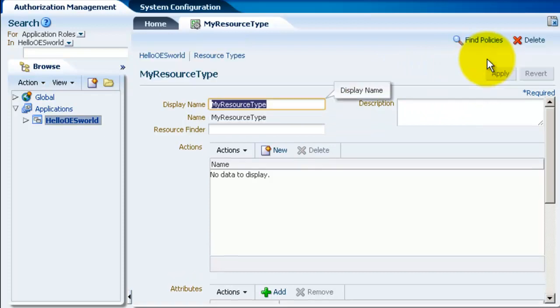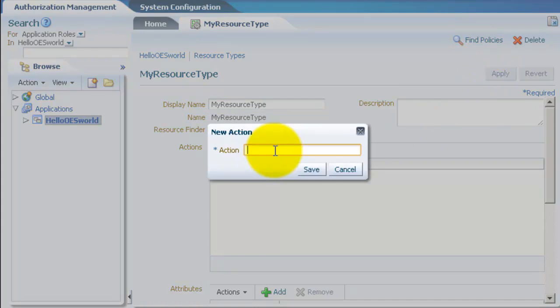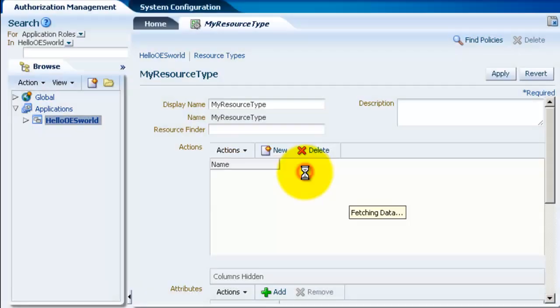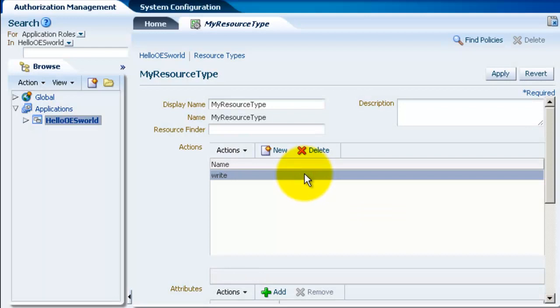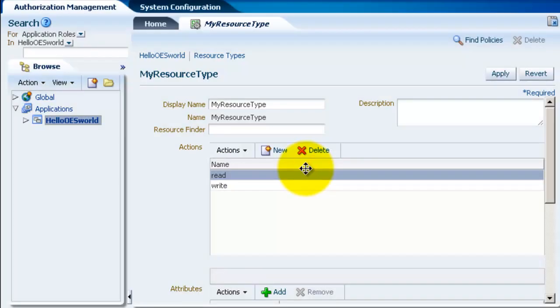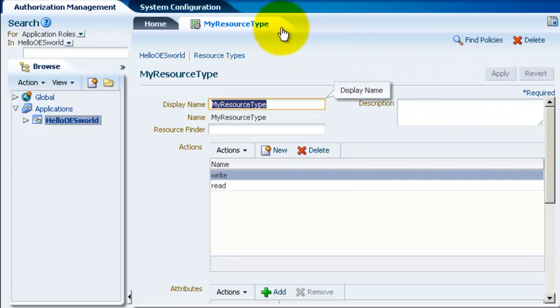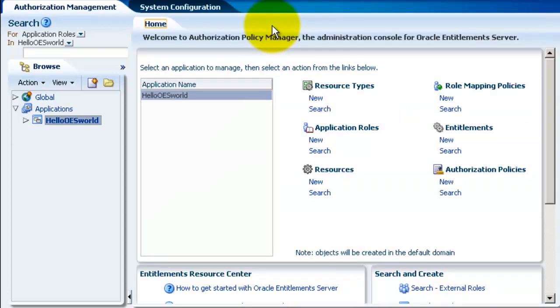Click on save and now let's add some actions. So I'm filling in write and read. So write and read are operations or actions that you can perform on the specific resource type. That means all resources using this resource type will have read and write operations defined on them.